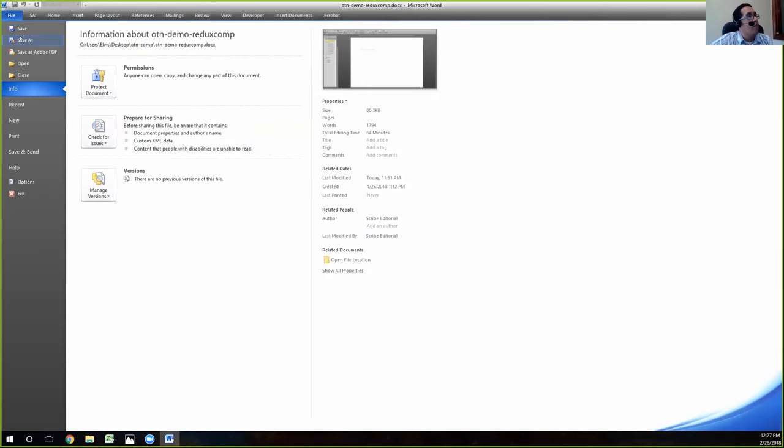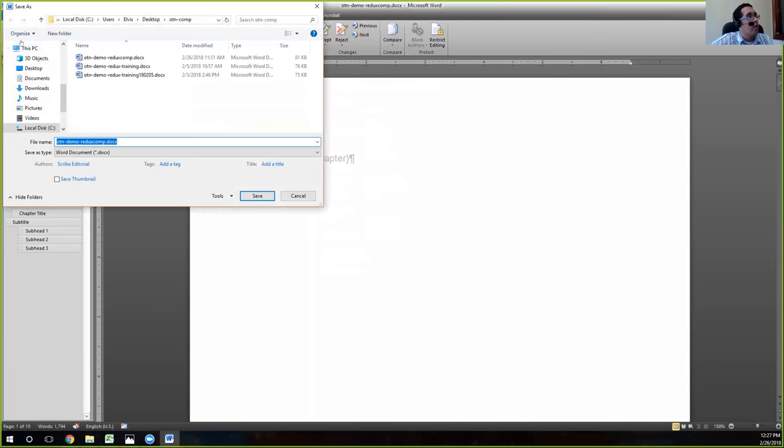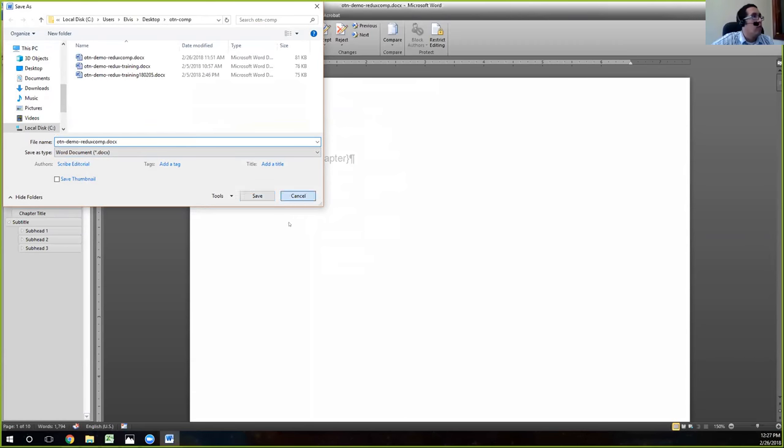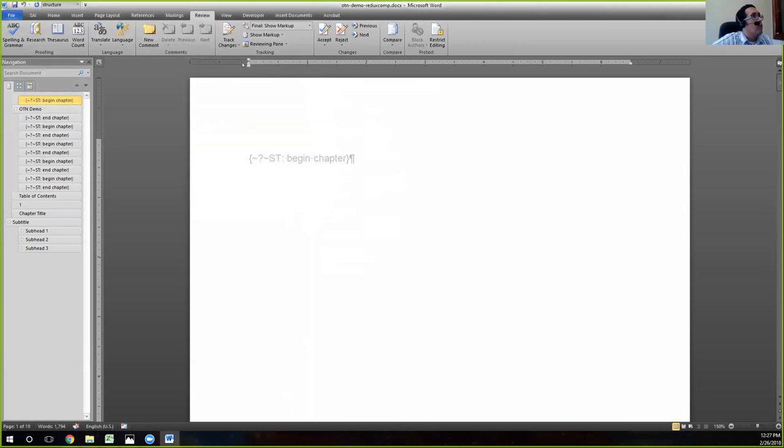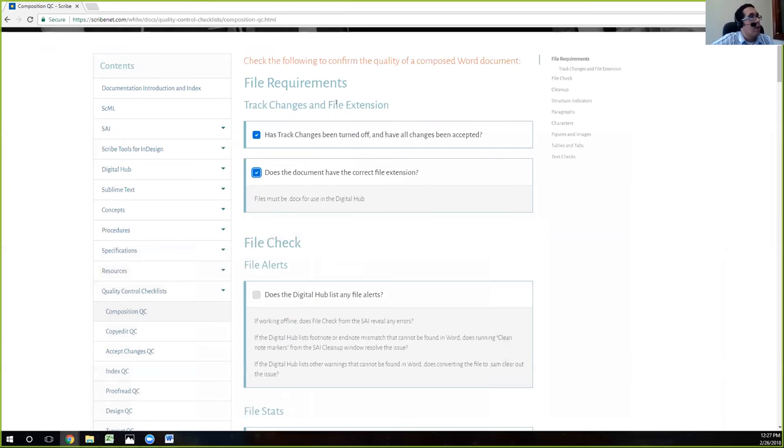You just go to file, save as, and Word document .docx and save the file. And that's your new working file. We'll cancel that there. So we went ahead and made that check. And that sort of handles that first chunk.